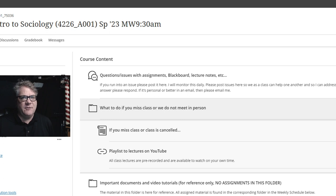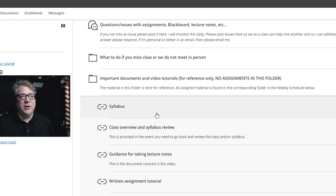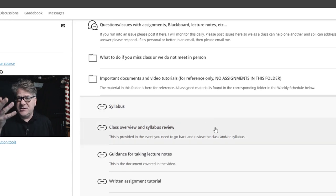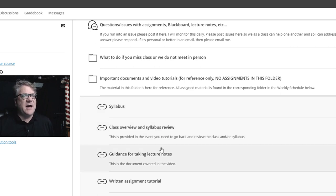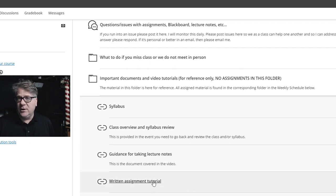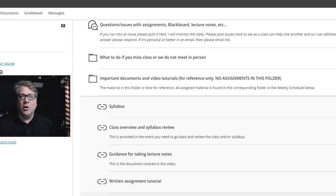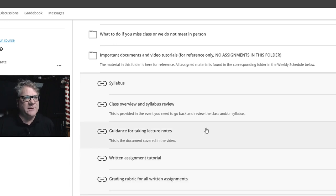Under important documents and video tutorials, we're going to look at the syllabus in a moment. If you're watching this video, that's the link right here — class overview and syllabus review. I'm also providing some guidance for taking lecture notes if you want to do that; you don't have to submit lecture notes this semester. There's a writing assignment tutorial you'll hear more about in coming weeks, and a grading rubric for all written assignments.